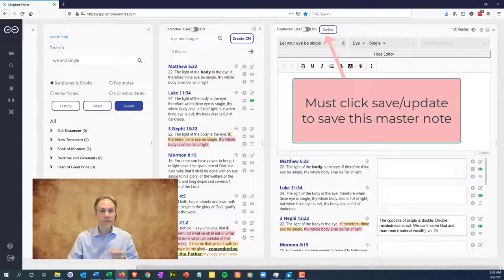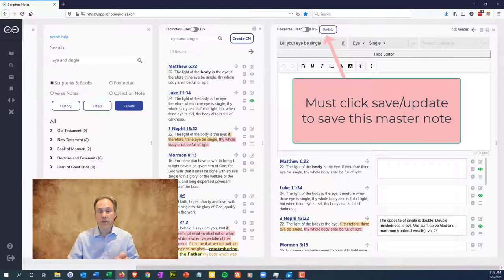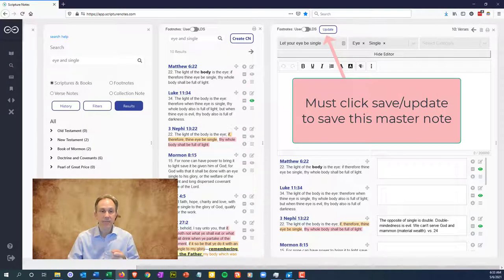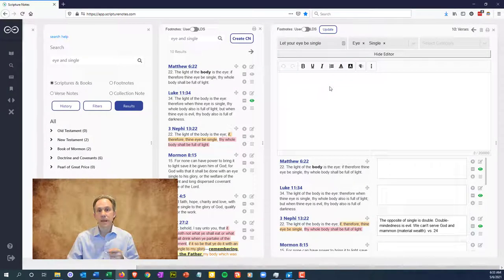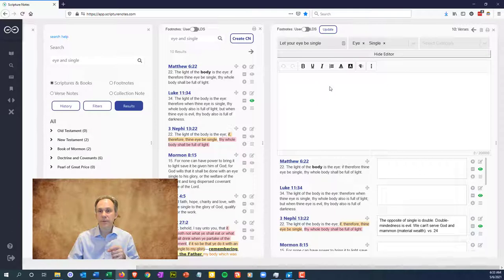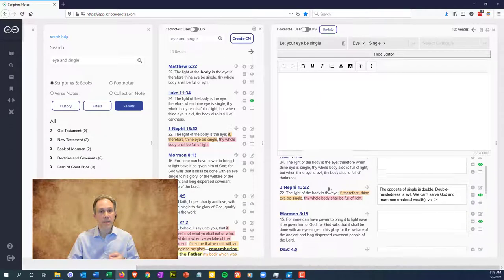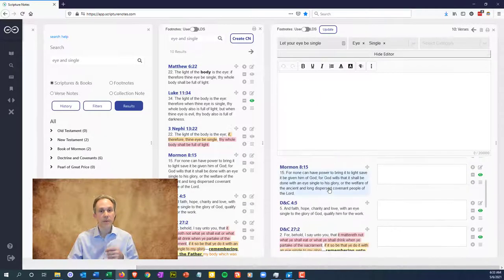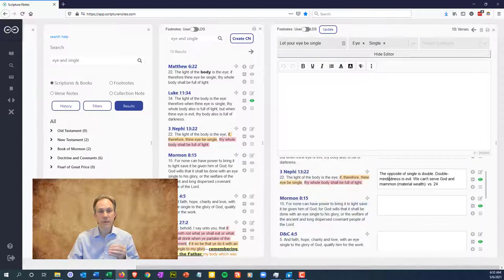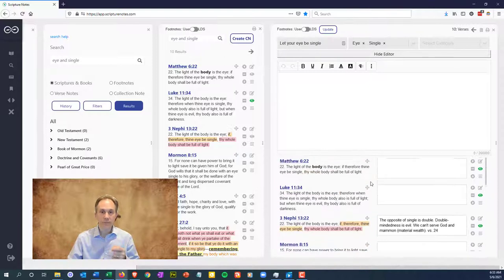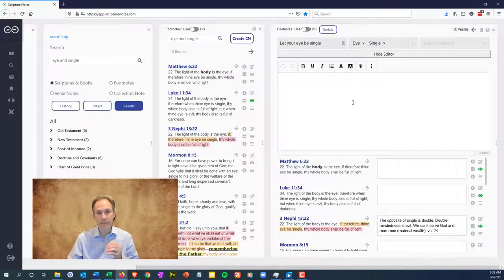Click this periodically to save your master note. Verses save instantly when you click out of them, but master collection notes require clicking the save or update button. Now, as you go down through the verses in your collection note, study them as you normally would and make notes about the verses to the right of the verses, but record your overall observations about these verses in the top master note area.